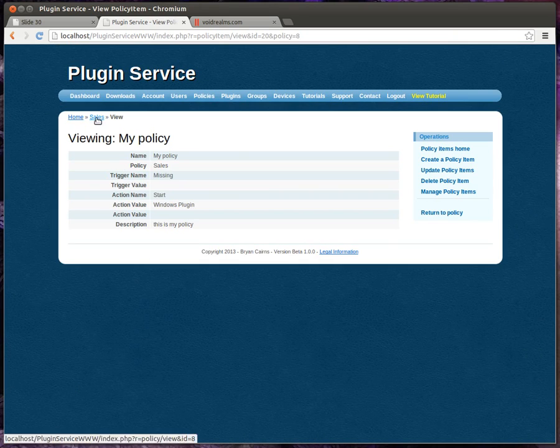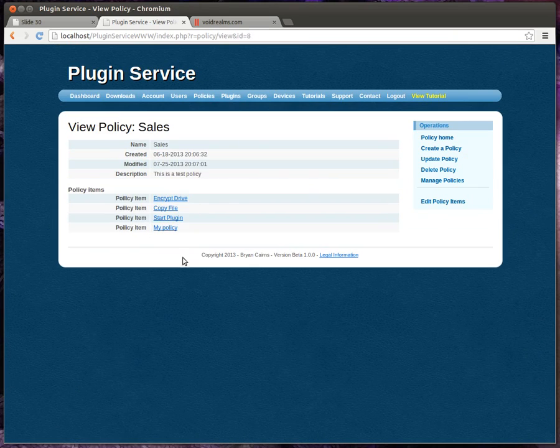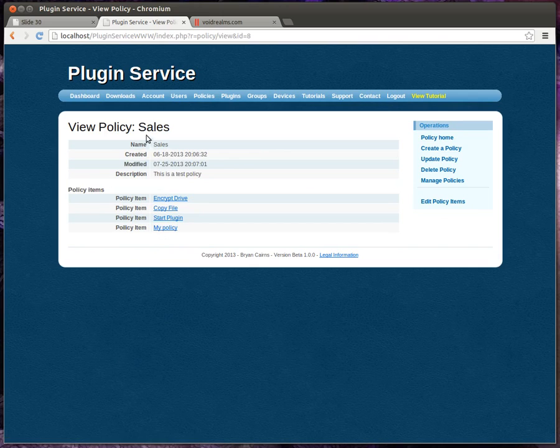So we created that, and it's automatically linked into the sales policy. See, there's our my policy item.